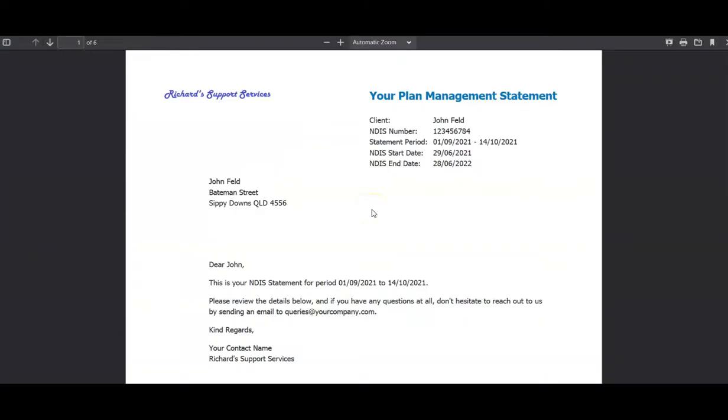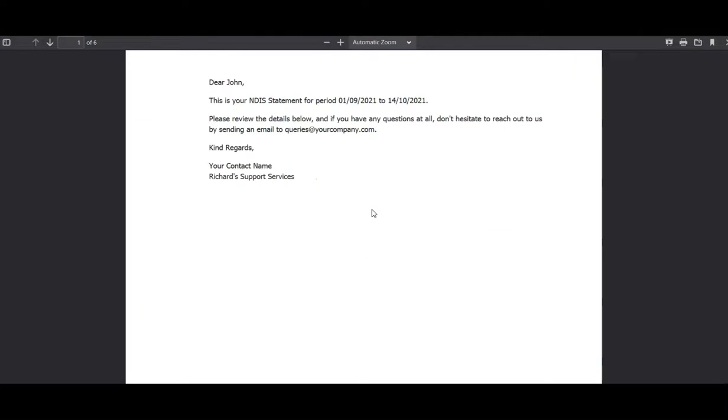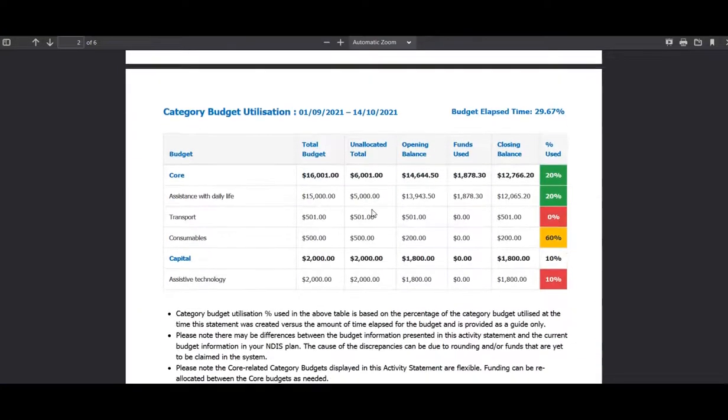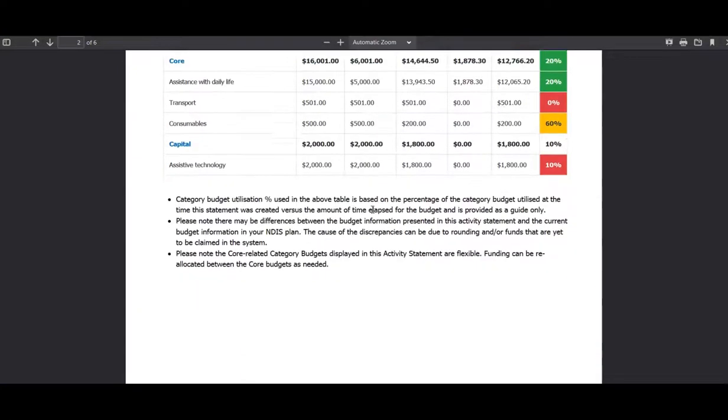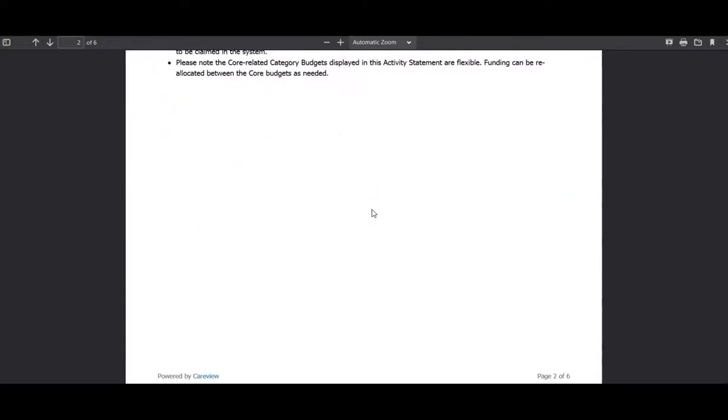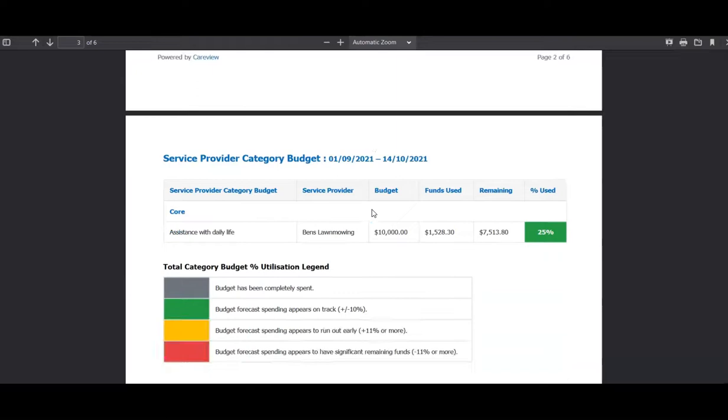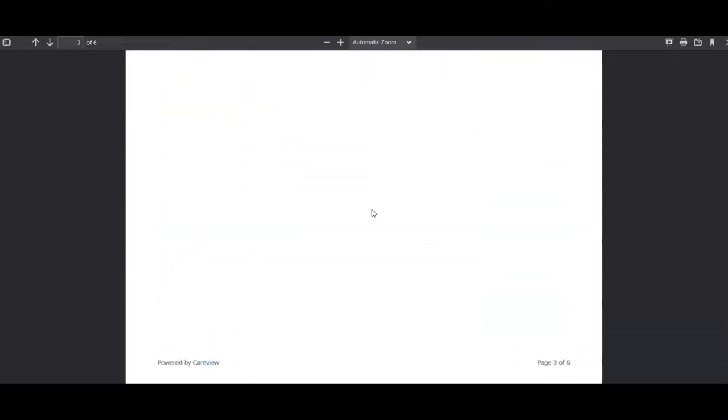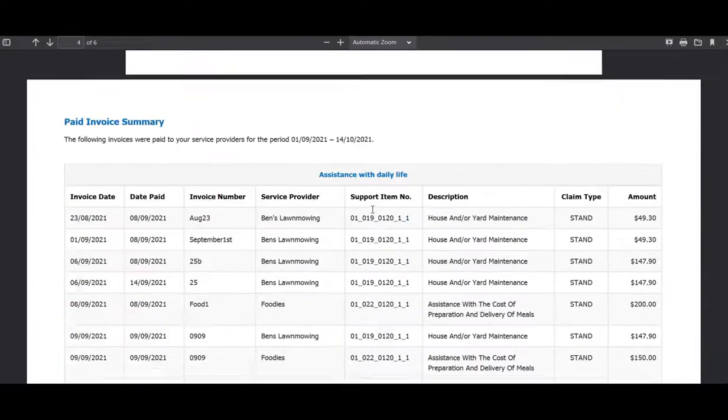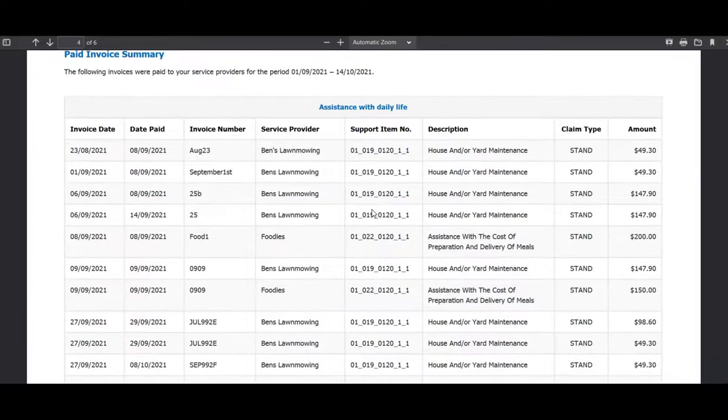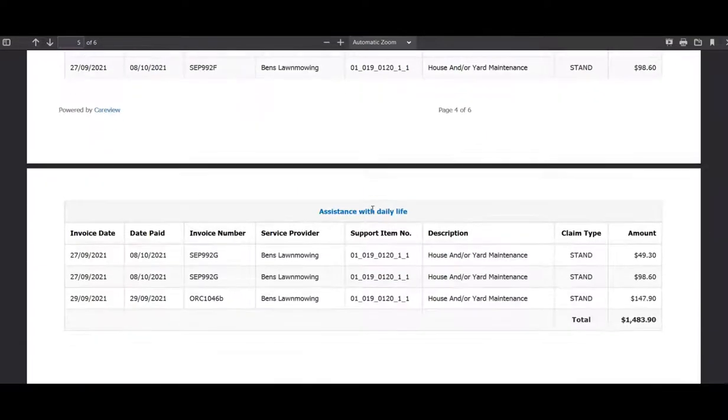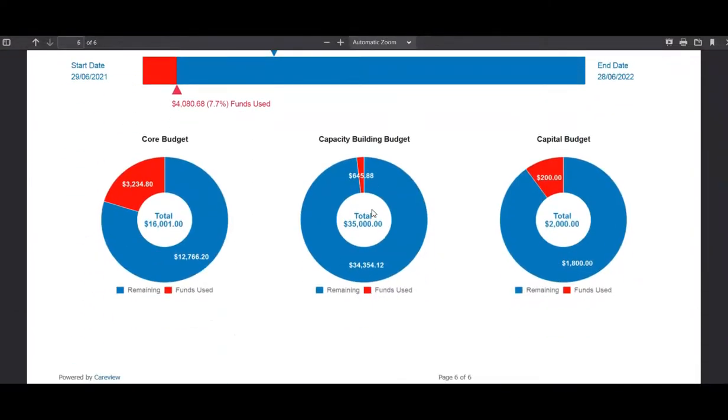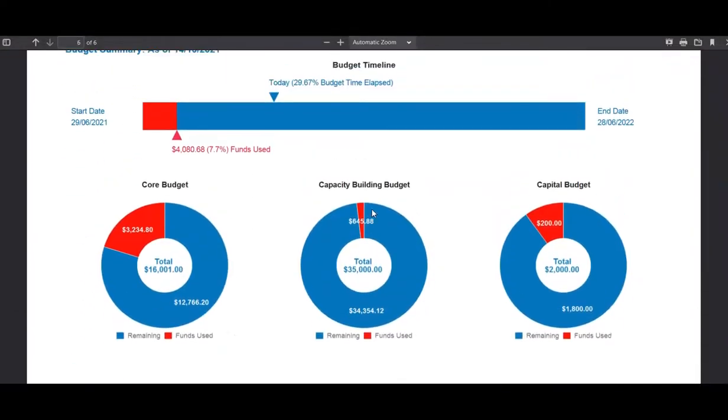Go through the statement and make sure each section is showing the information you're after. If you need to change anything that's being displayed, go back to your plan management client statement settings and update the settings as required, and then run another manual statement to check your changes.